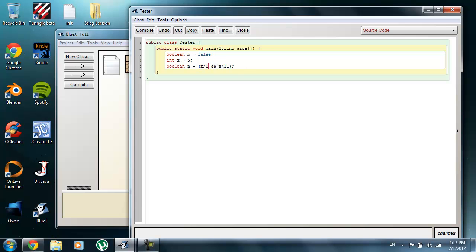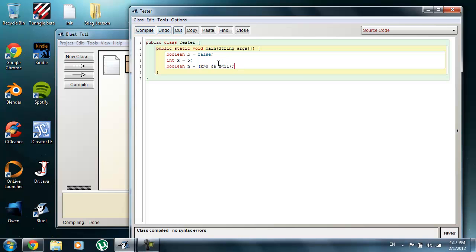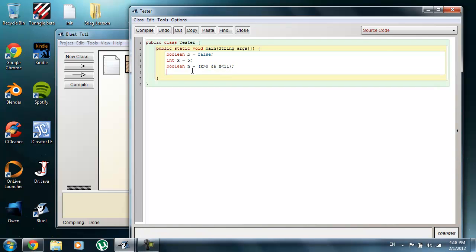That is simply only for the AND operator — don't apply that rule to all other operators as they will change. So as you can see, I have x equal to 5, and the statements we want to test are that x is greater than 0 and x is less than 11. Since x is 5 and in that range, this whole statement is going to equal true. If I were to print out boolean n, it would print out the value true.